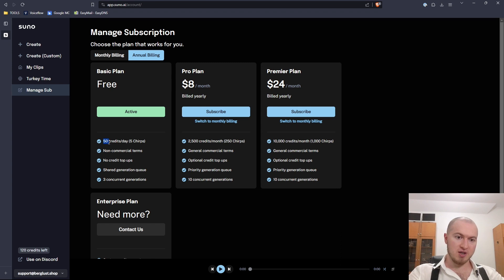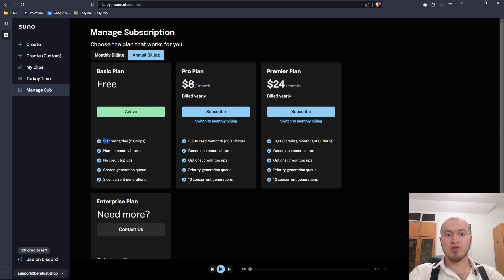With a free plan, you get 50 credits per day. 10 credits equal one generation.